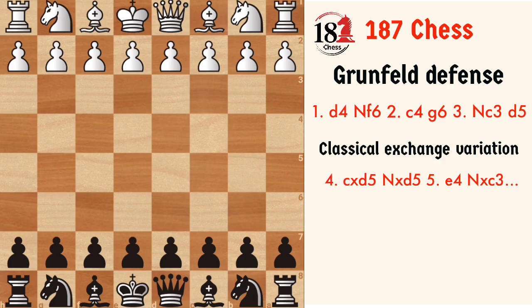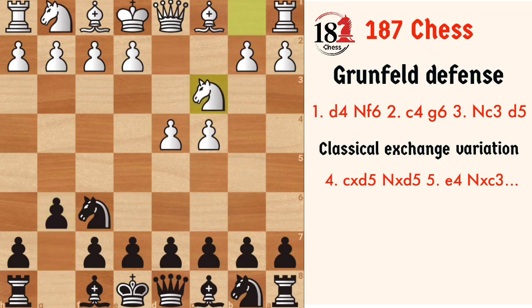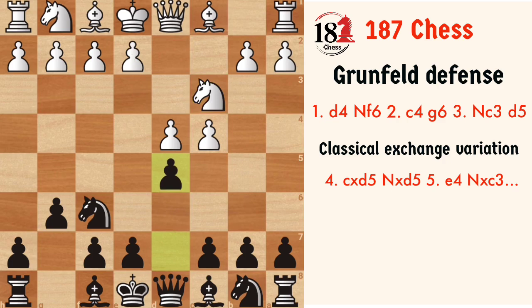The Grünfeld Defense will arise after the move order d4, Nf6, c4, g6 — trying to fianchetto the kingside bishop — and now white plays Nc3, preparing the move e4. The Grünfeld Defense is all about stopping the move e4, and so we play d5. The classical exchange variation starts with the move cxd5. This is the most popular move and also the most theoretical variation of the Grünfeld Defense.